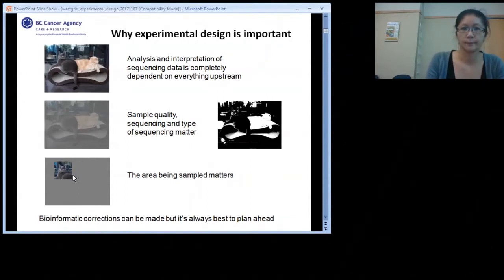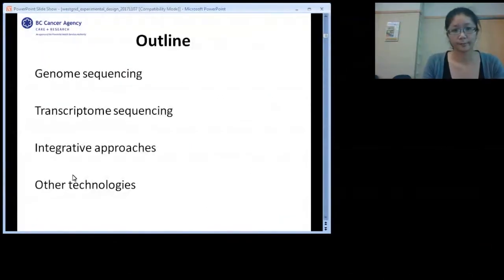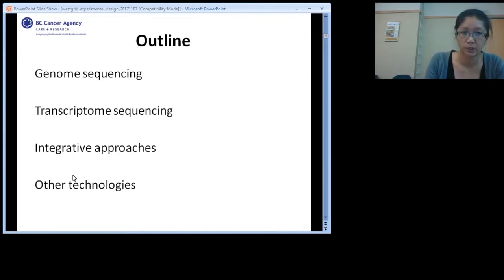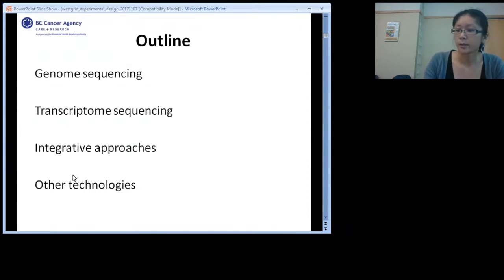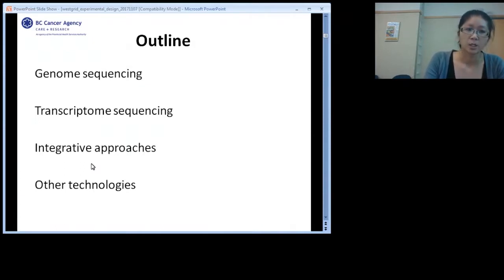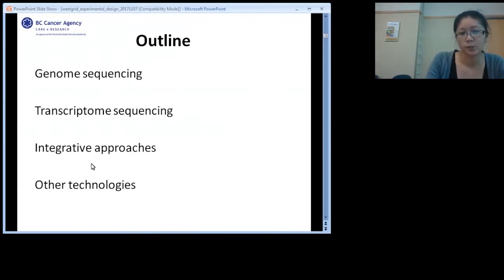I'm going to give a flying, non-comprehensive overview focused on the protocols we run most here — a lot of genome and transcriptome sequencing. I'll talk about each technology and common uses, then integrative approaches, because NGS really becomes powerful when you start combining things, and finally a short section on emerging technologies.